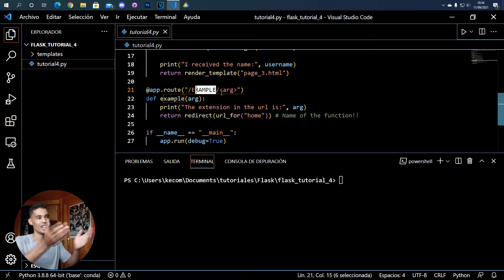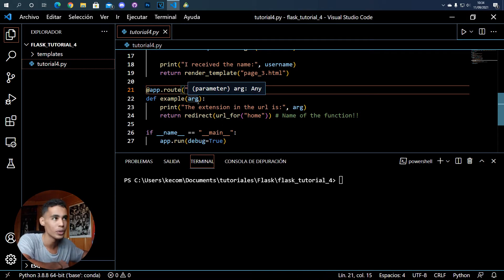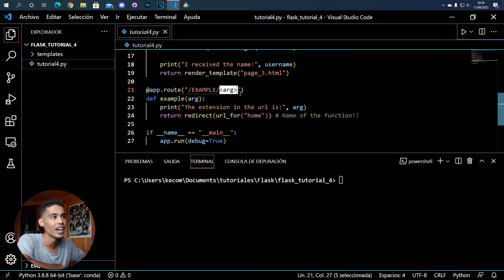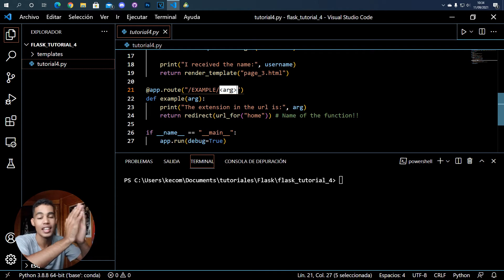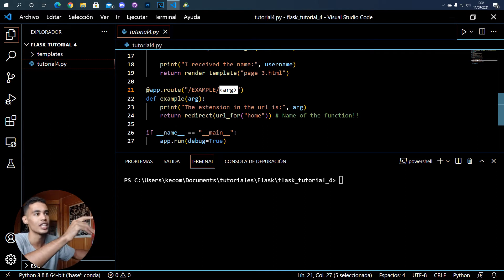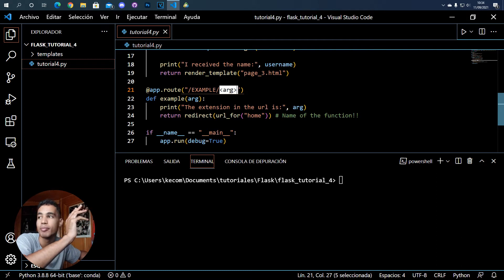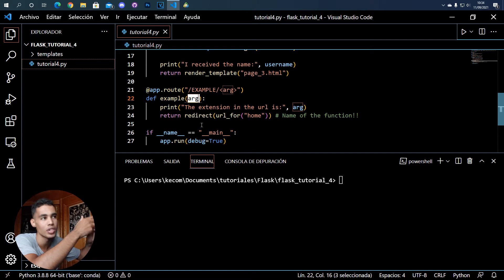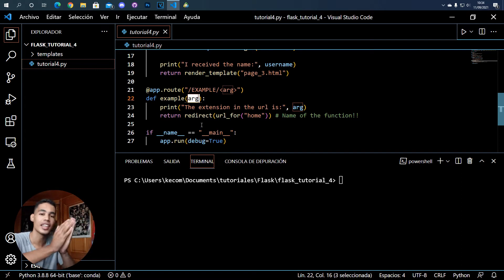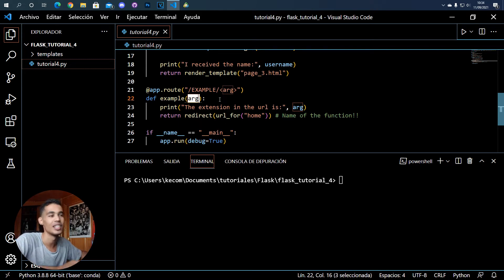First of all, how do we do that? I have a new route which is 'example' and then here I have an 'arg' argument. This means that here we can have book one, book two, or book three. Knowing this, we can send the client the correct page. For example, if the client asks for the Star Wars book, the server will know it received 'star wars', look it up in the database, and send back all the information needed.